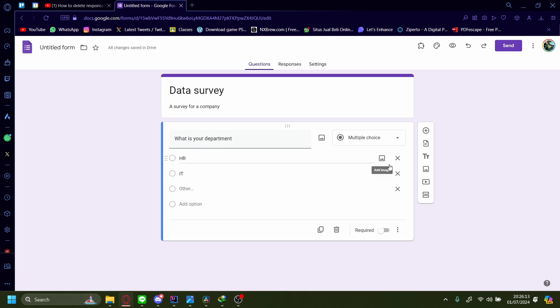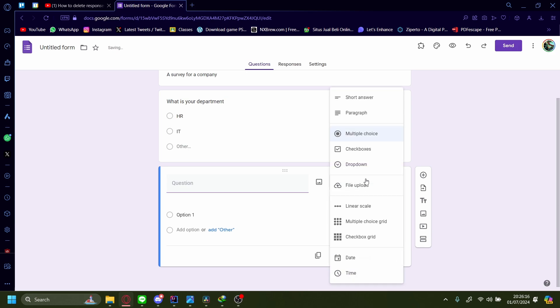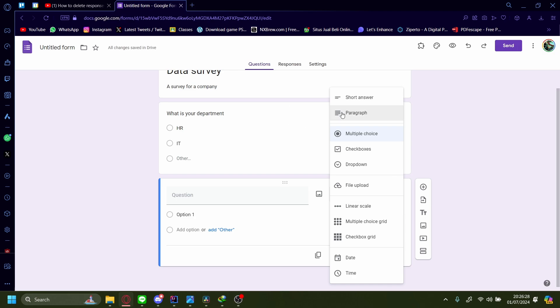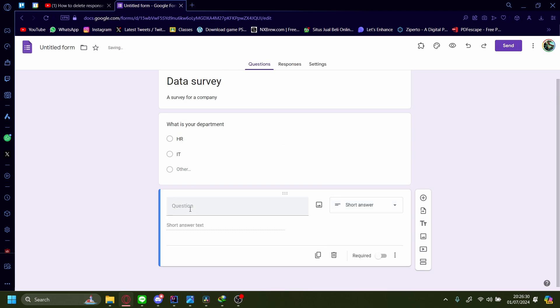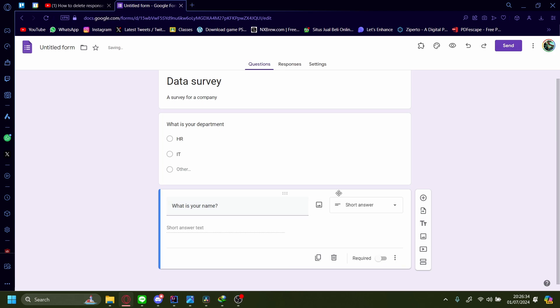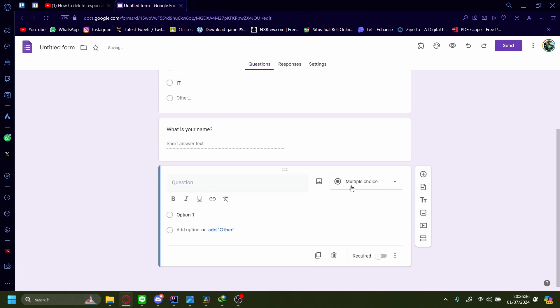Let's add another section. There's multiple types of questions you can use: maybe short answer, maybe a paragraph, maybe checkboxes, maybe dropdown, maybe it's a file upload, maybe it's a linear scale, multiple choice grid, checkbox grid, date, time. For this one, let's use a short answer. What is your name? Let's do one more.